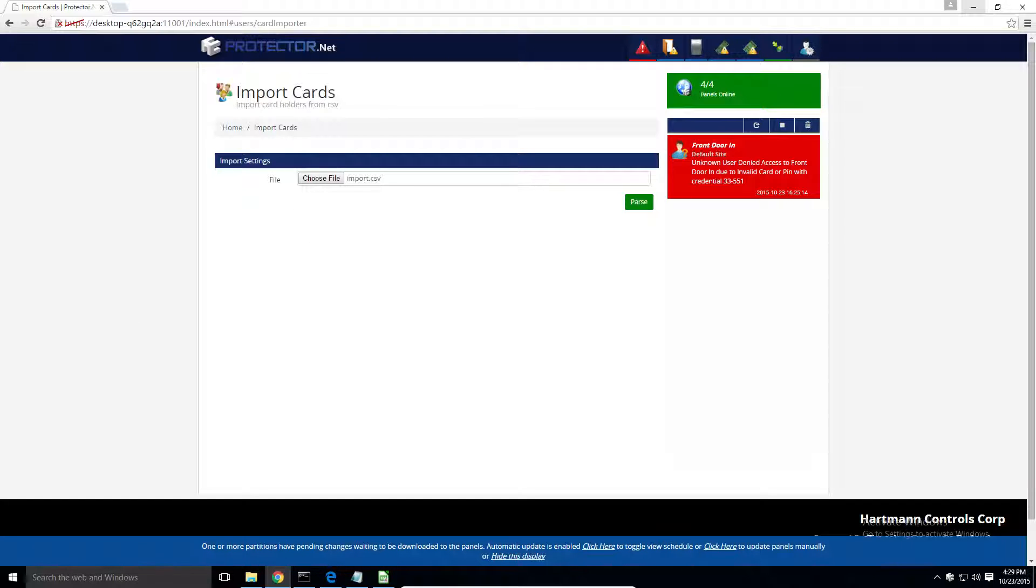Any users with duplicate credentials or invalid characters would be highlighted in red and non-imported.